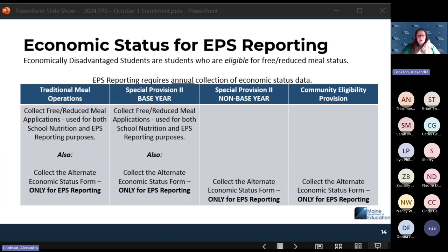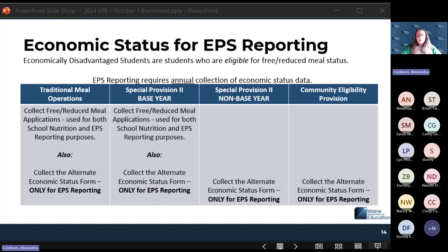Economically disadvantaged students are students who are eligible for free and reduced meal status. Since this is state statute, we're looking for eligibility for free and reduced meal. EPS reporting requires an annual collection of economic status data. There are CEP and special provision programs that restrict the ability to collect economic status information through meal programs, so you should work with your nutrition director to understand which provision you may be in.